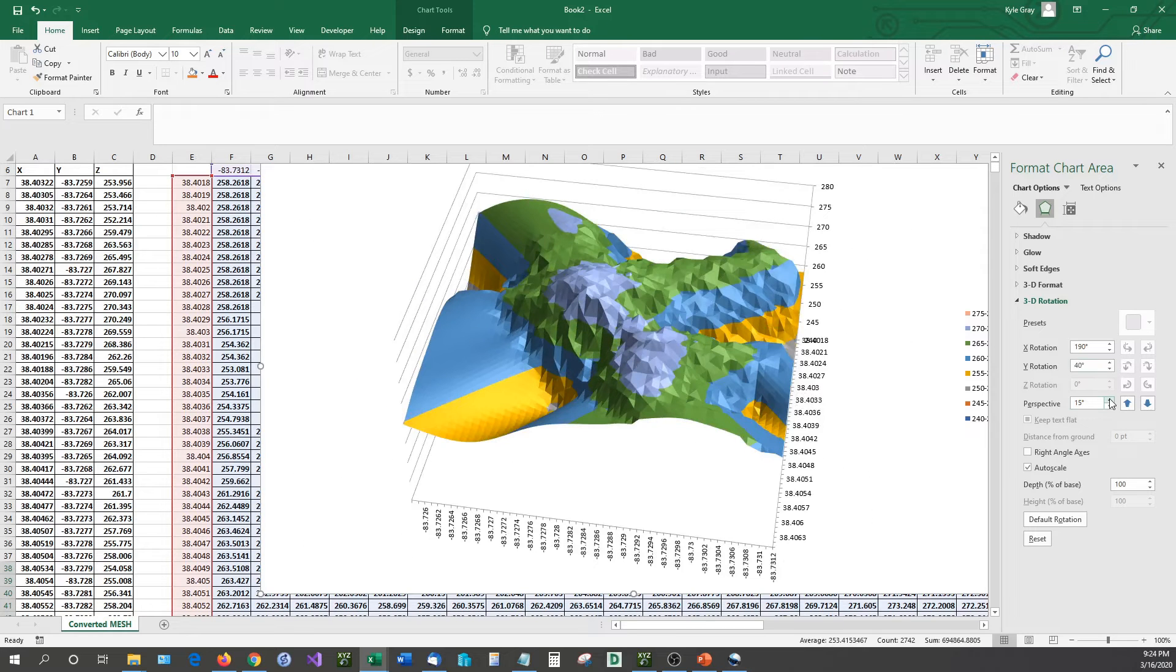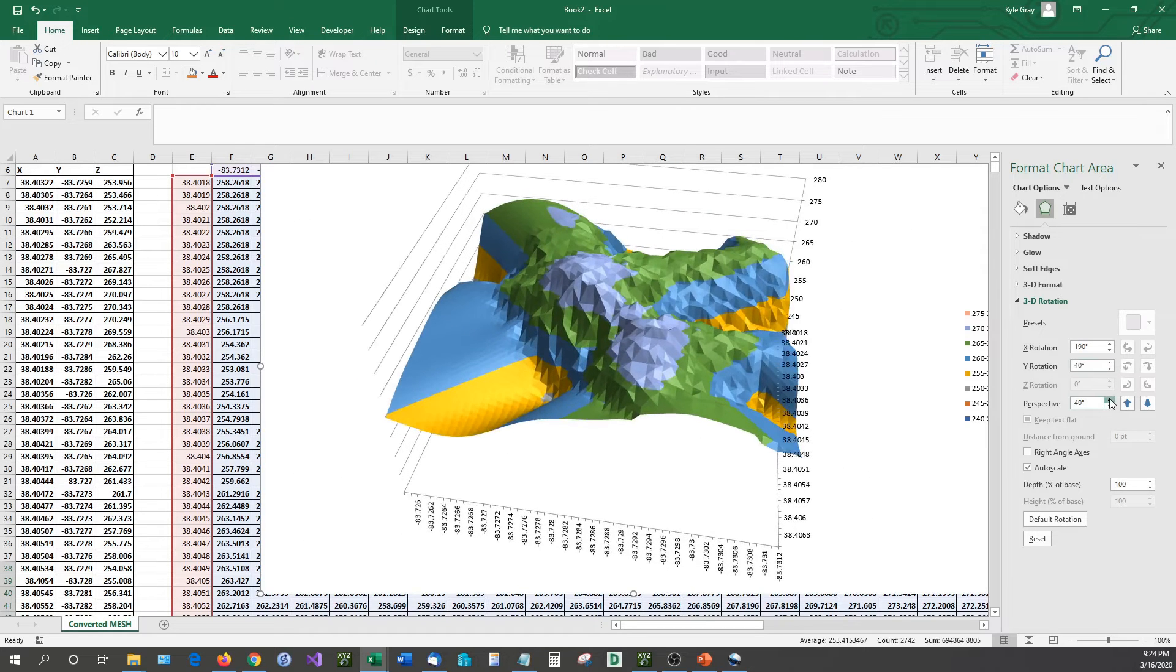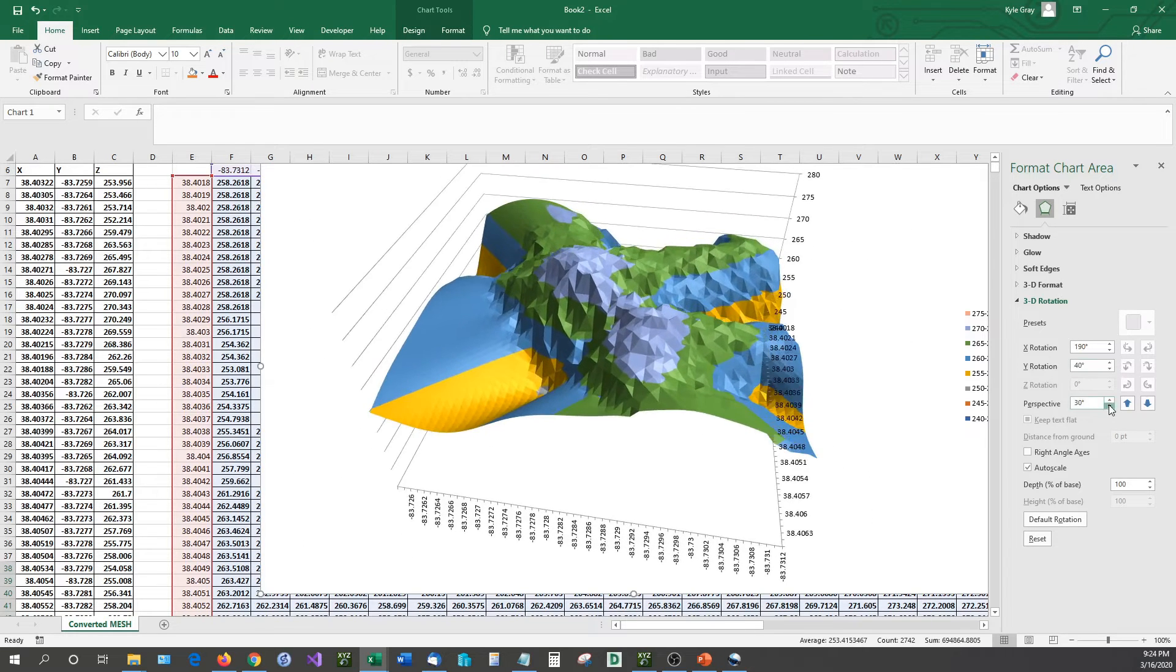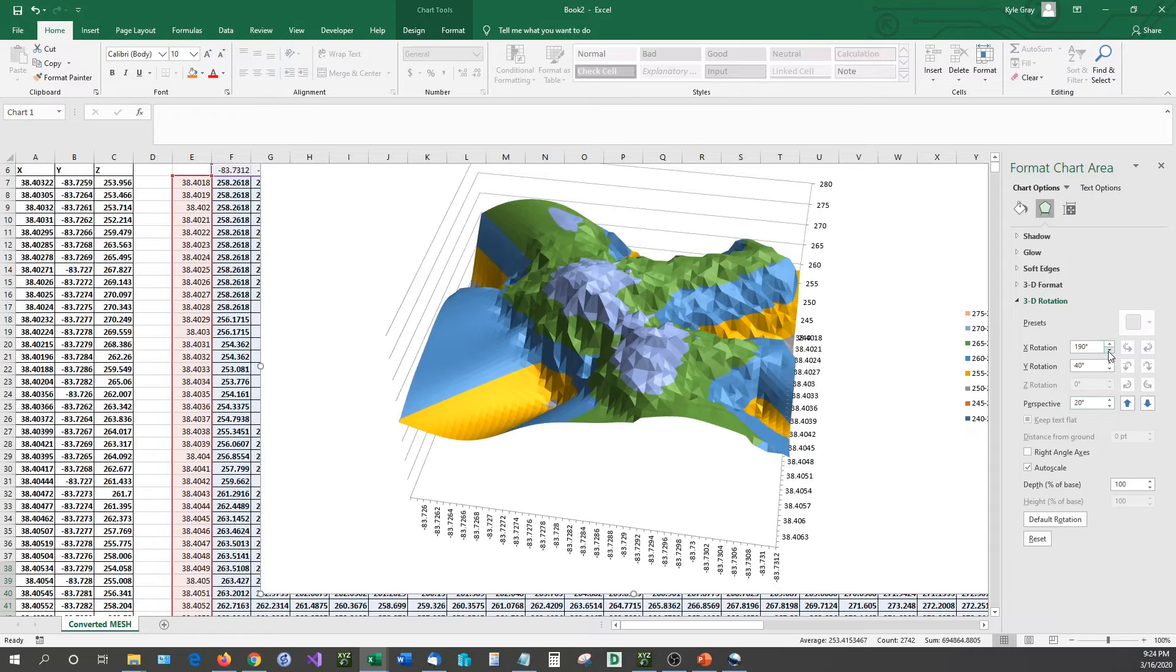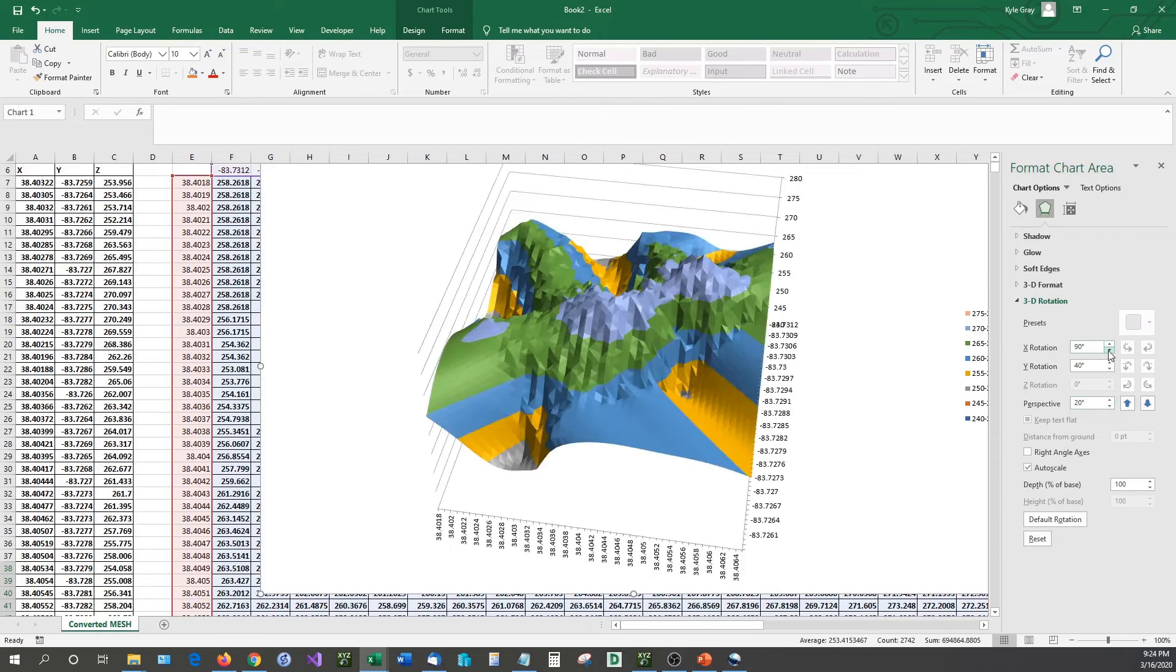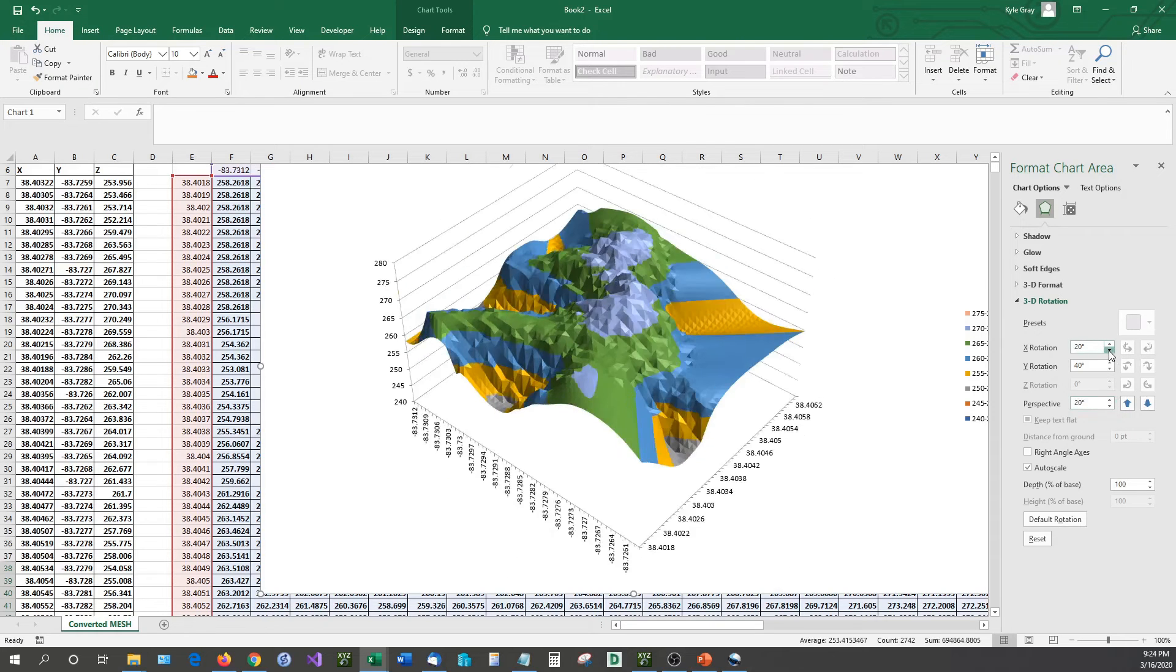So we can rotate it in the X and Y rotations. We can zoom in. We can change your perspective on it.